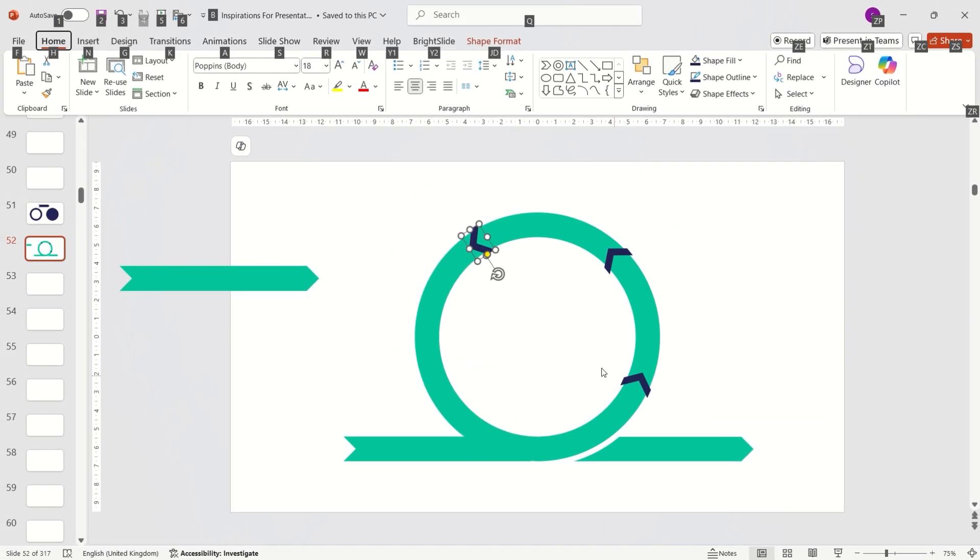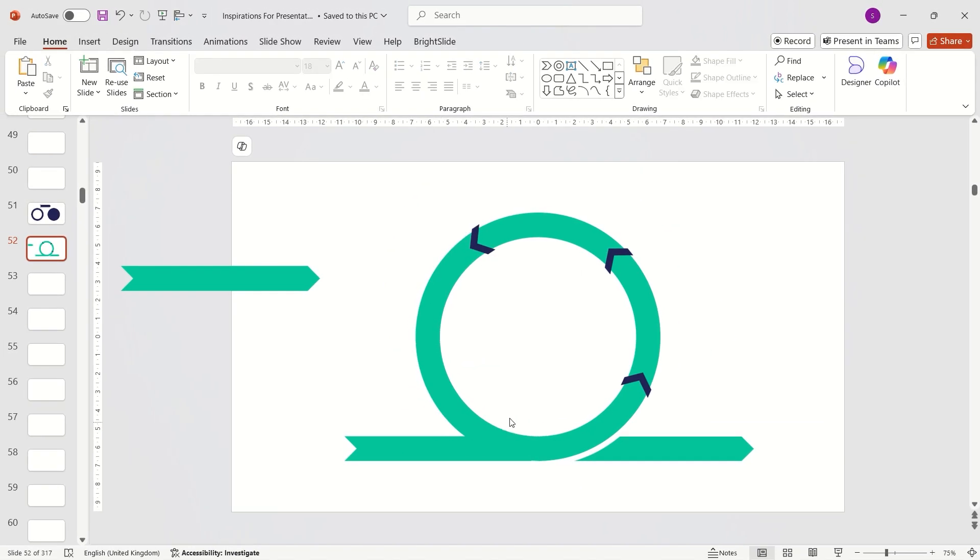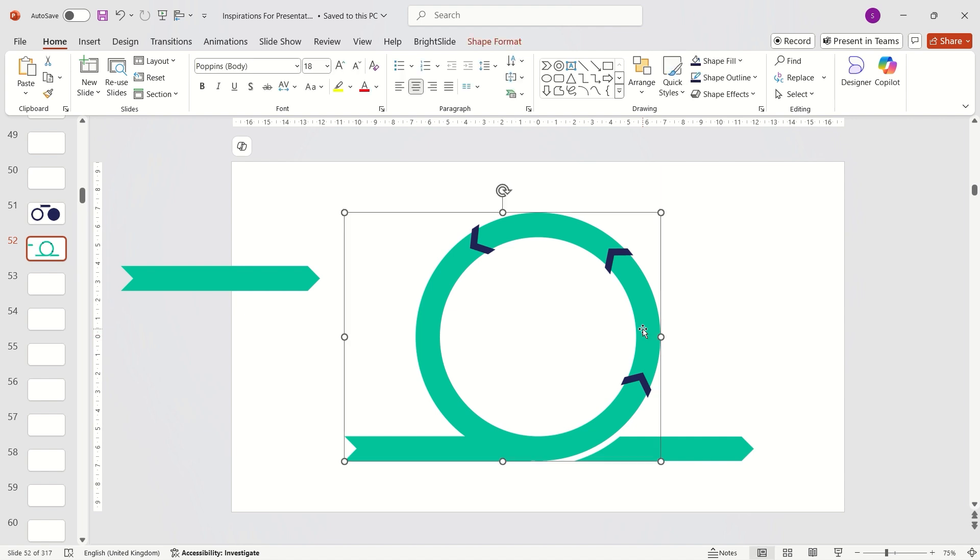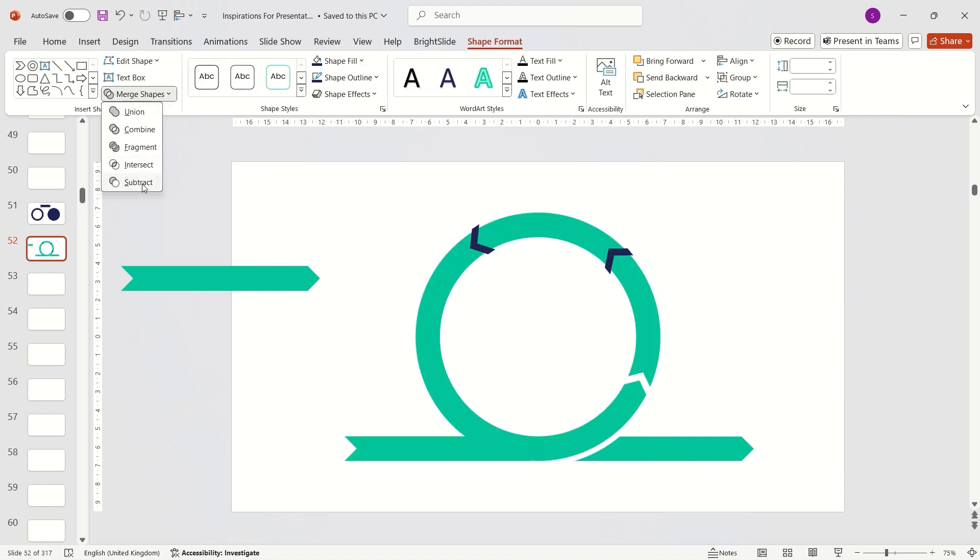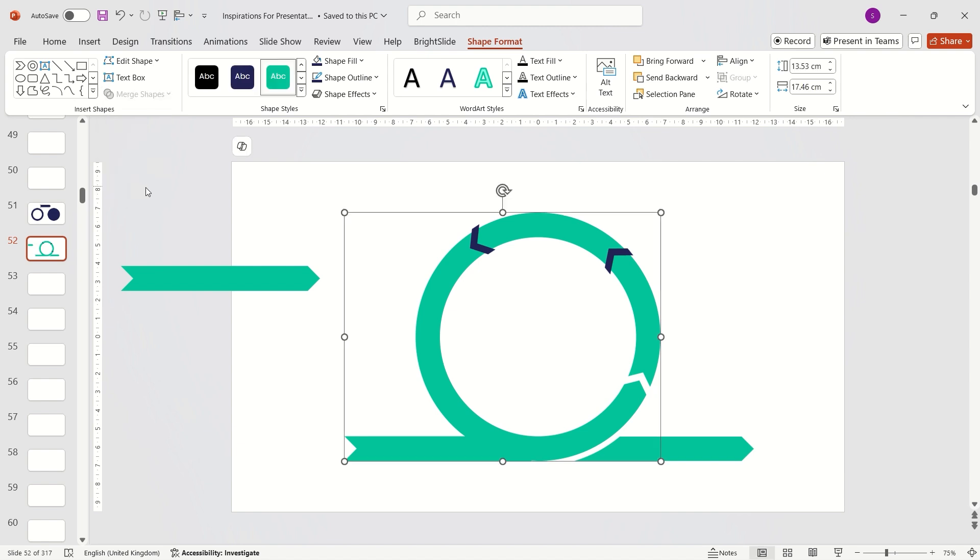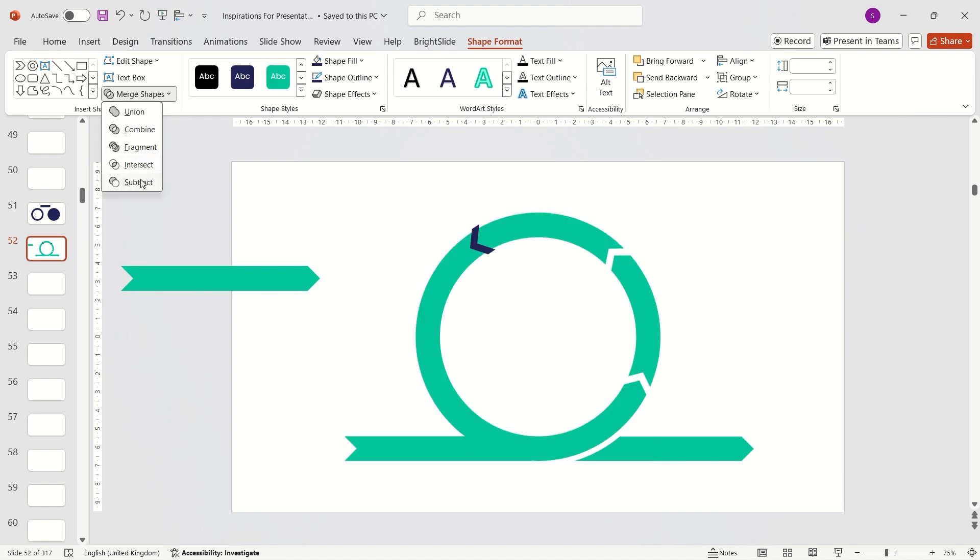When satisfied, select the main shape and one of the small arrows. Go to the Shape Format tab, expand Merge Shapes option, and choose Subtract. Repeat this for all small arrows.